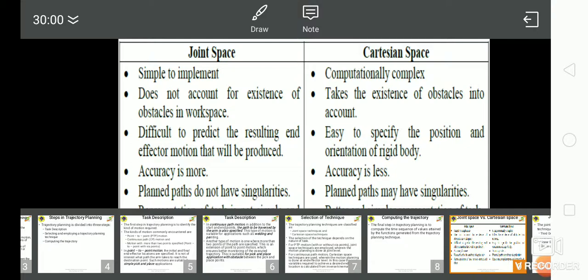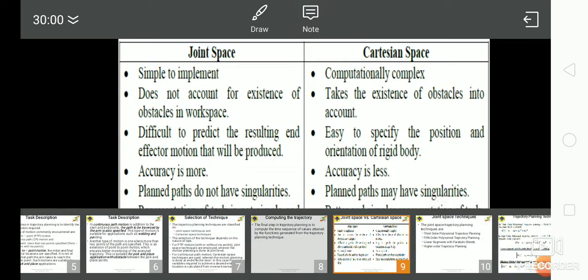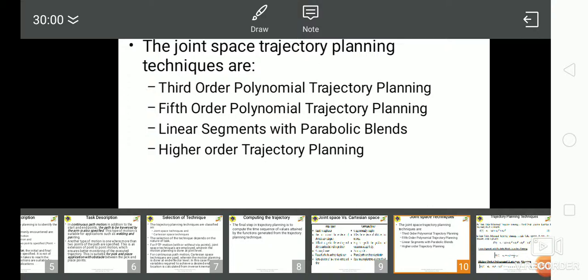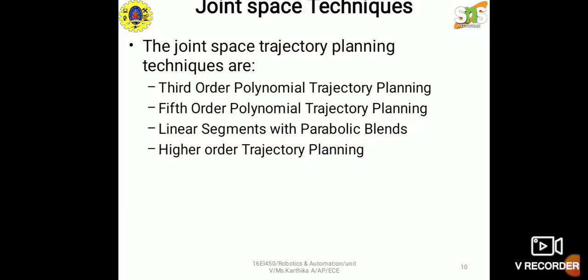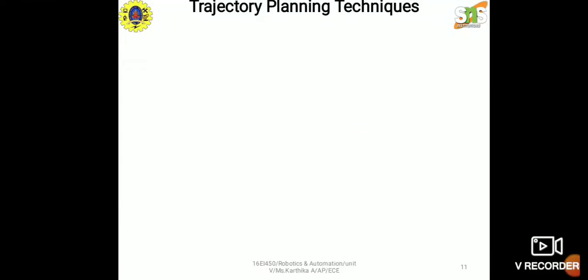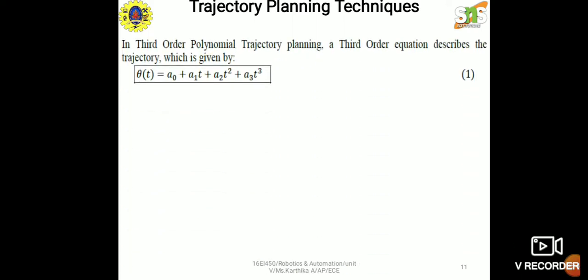The joint space trajectory planning techniques are: third order polynomial, fifth order polynomial, linear segments with parabolic blends, and higher order trajectory planning. In third order polynomial trajectory planning, the trajectory is described by: θ(t) = A₀ + A₁t + A₂t² + A₃t³. In fifth order polynomial trajectory planning, the trajectory is described by: θ(t) = A₀ + A₁t + A₂t² + A₃t³ + A₄t⁴ + A₅t⁵.